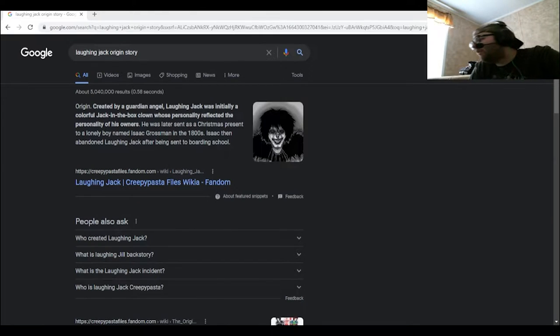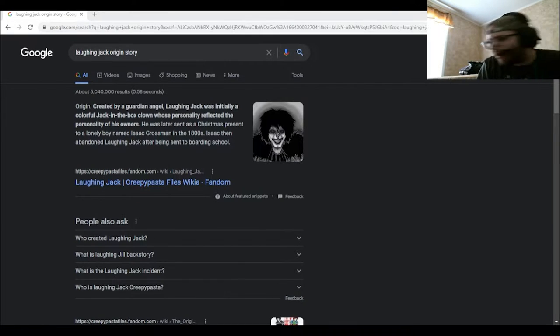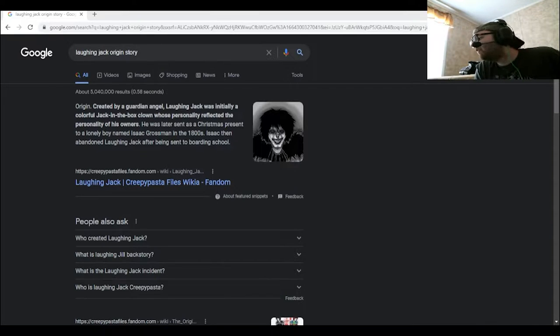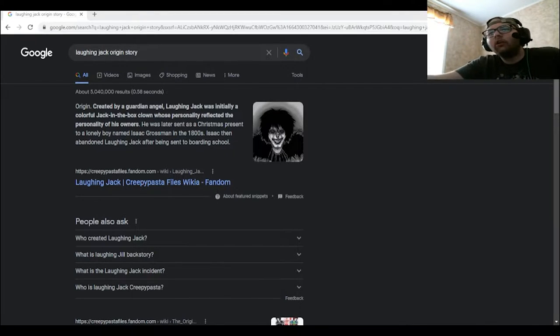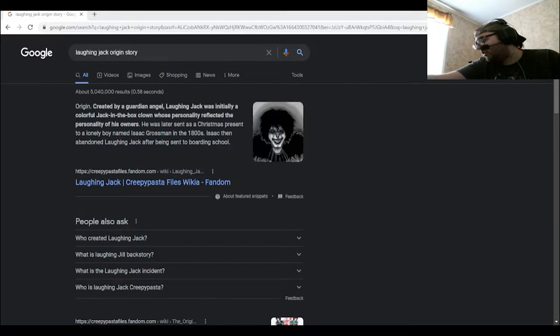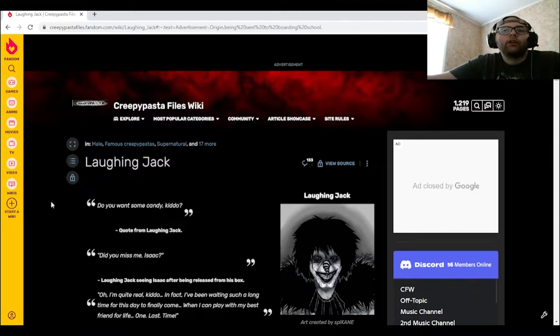All right, and now we dive into the backstory of Laughing Jack. Completely different character than Eyeless Jack, obviously. So we got Laughing Jack here.